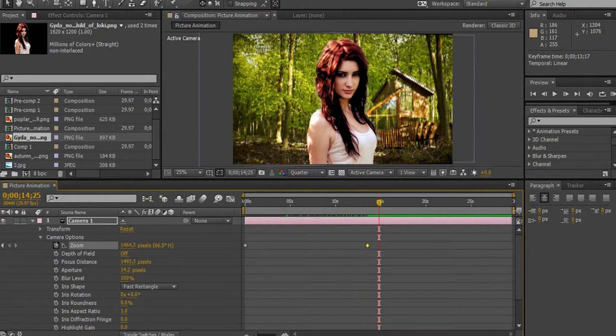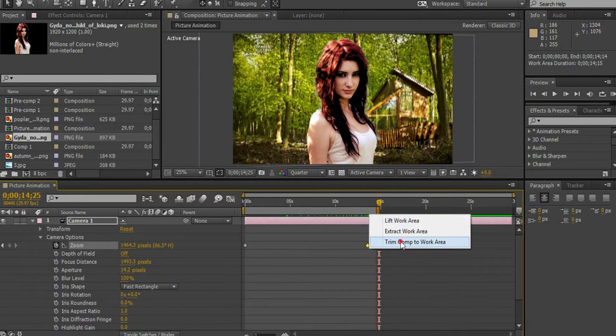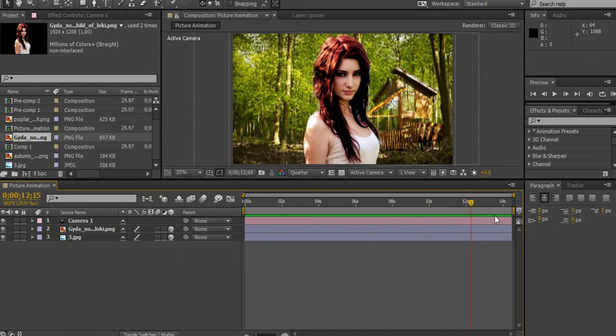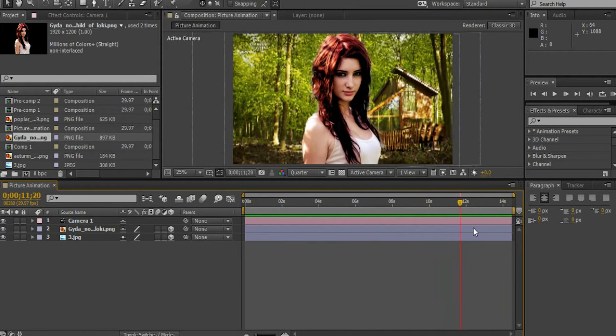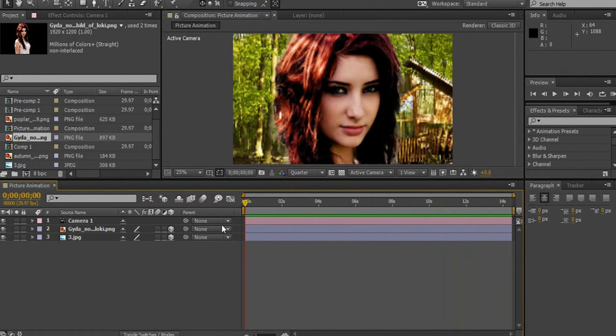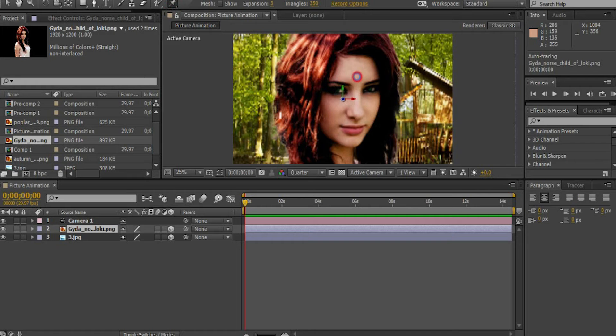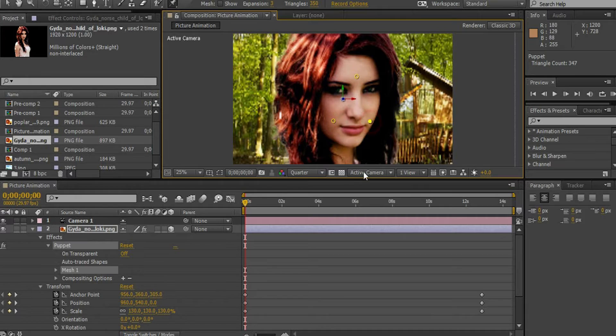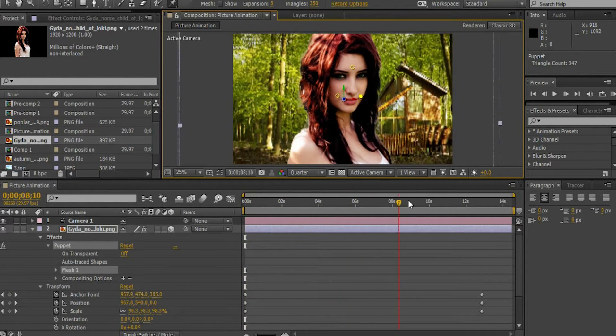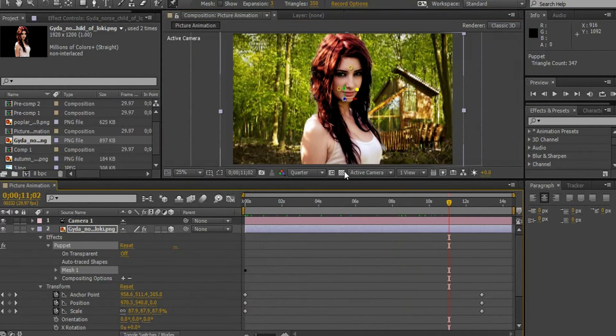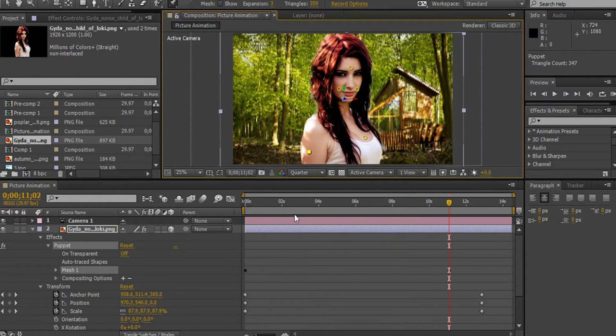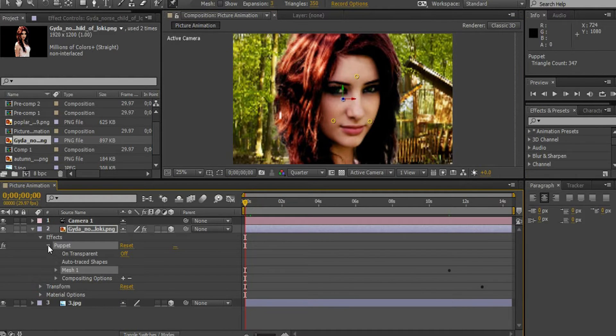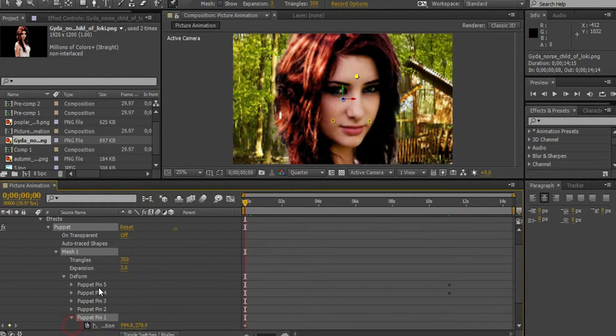Let's decrease the work area to 14 seconds. Now, select the puppet tool on the top bar. Let's make the puppet point on her face and body. Go to Effects, Mask 1, Deform and select Puppet 1.